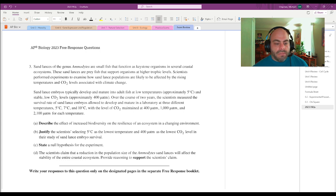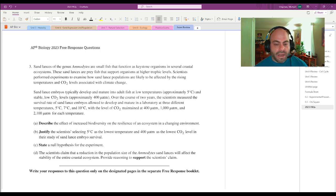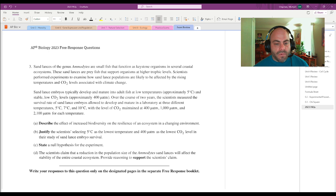Part B: Justify scientists selecting five degrees Celsius as the lowest temperature and 400 micro atmospheres as the low CO2 level in their study. Well, these are both known, according to the prompt, that these are typical ranges of development for these sand lances.